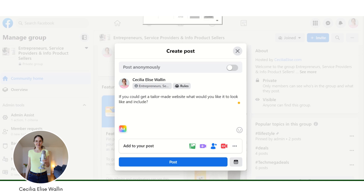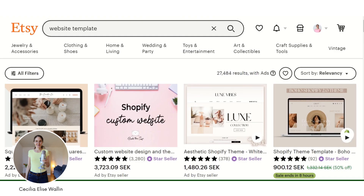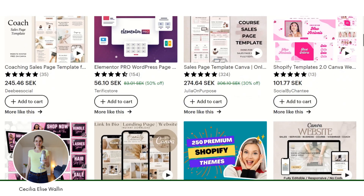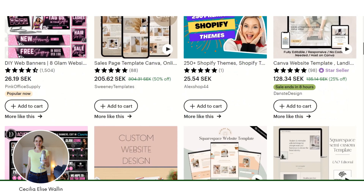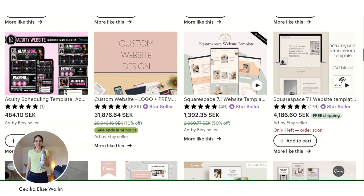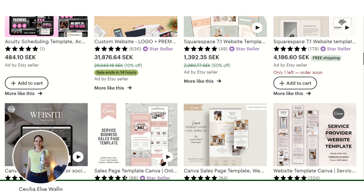Another great idea is to go to some of the marketplaces. For example, you can go to Etsy. On Etsy you can just search for 'website template,' then you can scroll down and check what kind of websites are popular. You can look at the reviews and how many sales they have gotten, and you can get a great grasp of the demand for different kinds of websites.